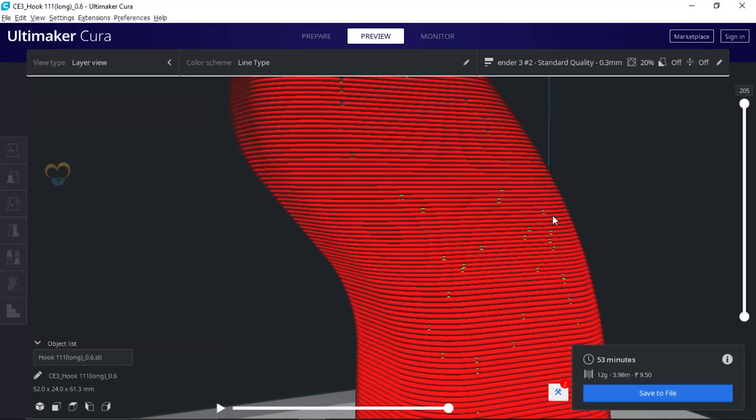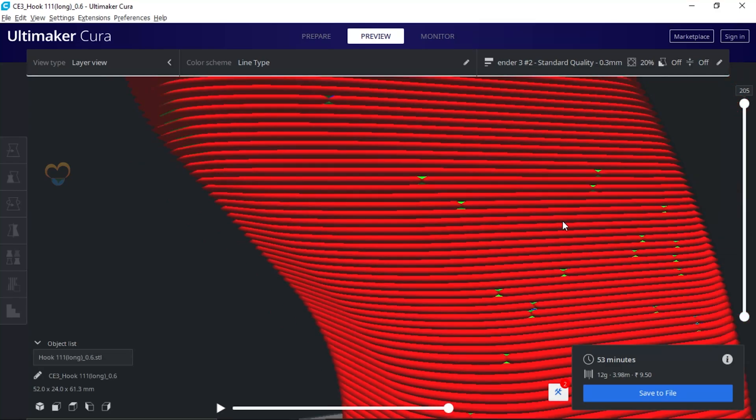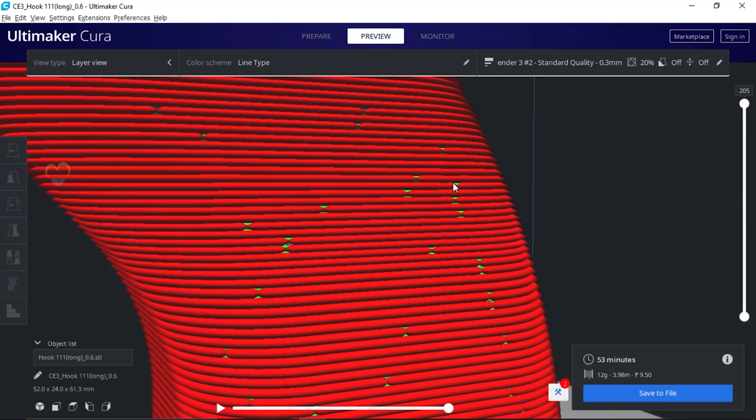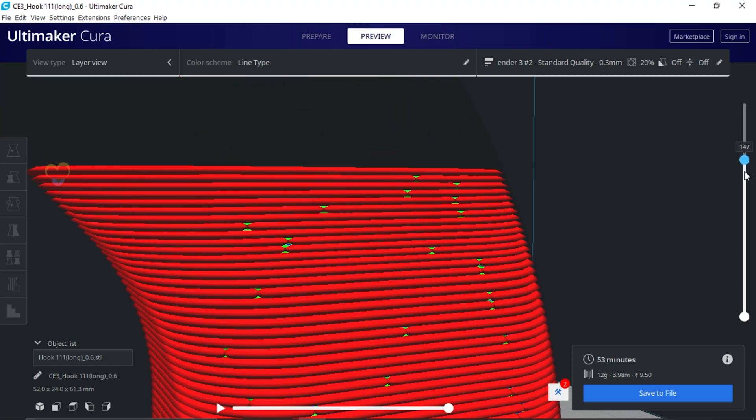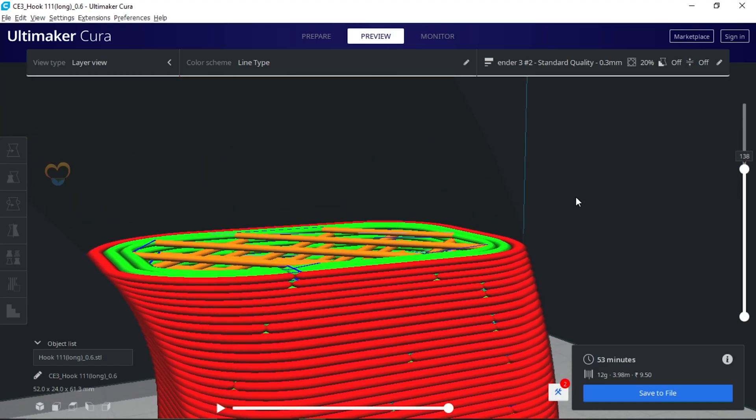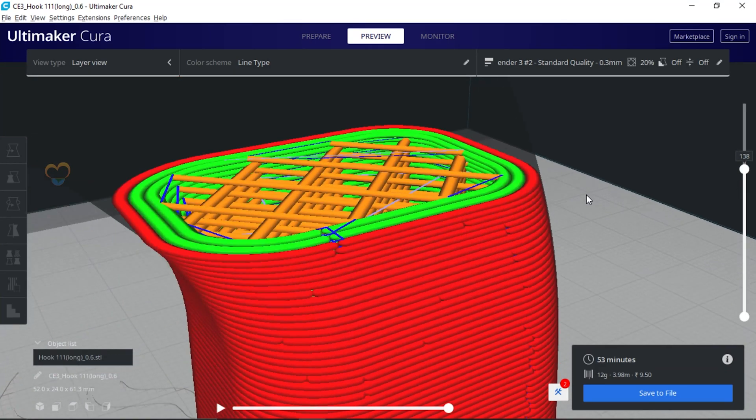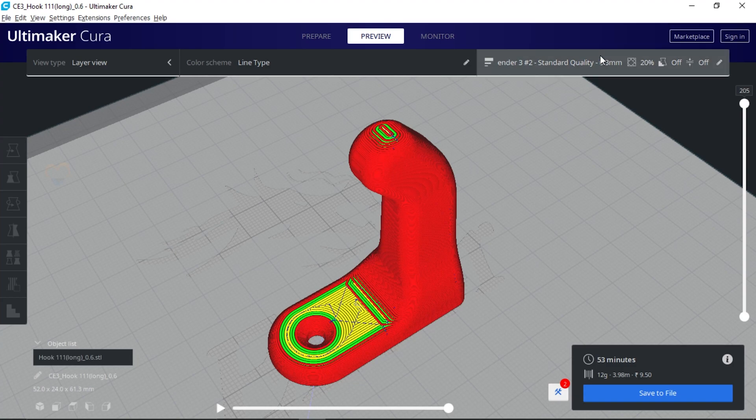This issue is caused by seam. Seam means a nozzle starting point from where the print layer starts. So you can't remove this seam, but you can hide it.